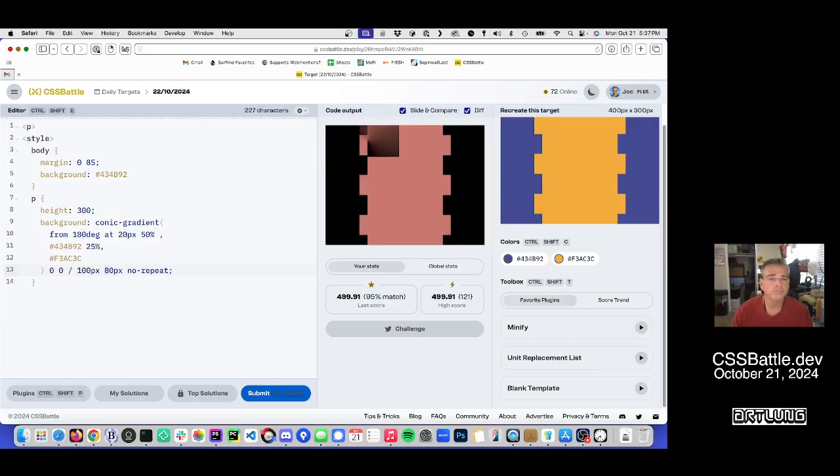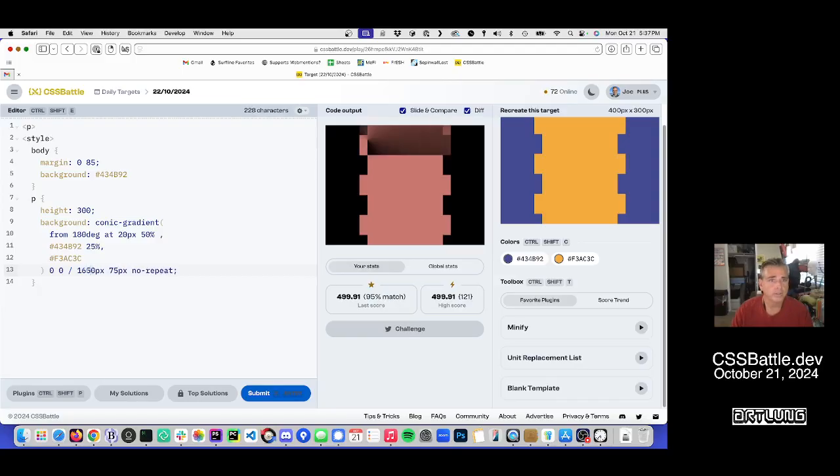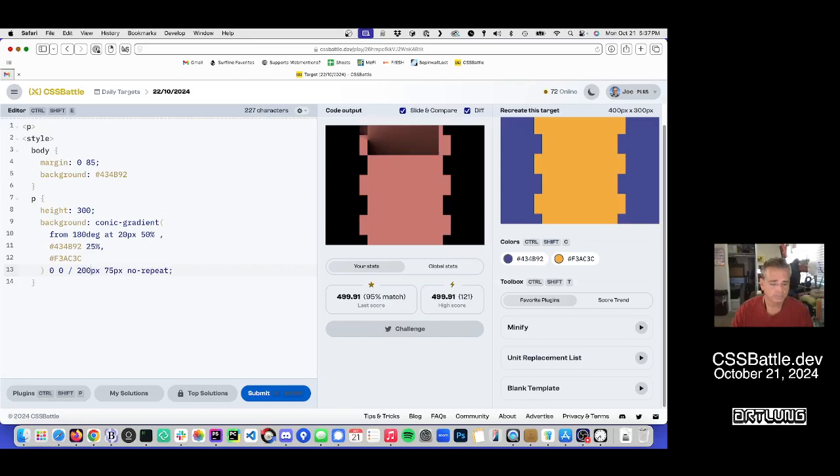So I think it's 80. How about 75? Let's see.